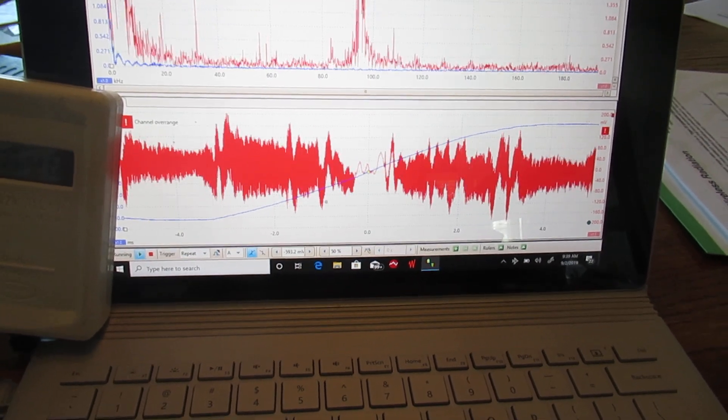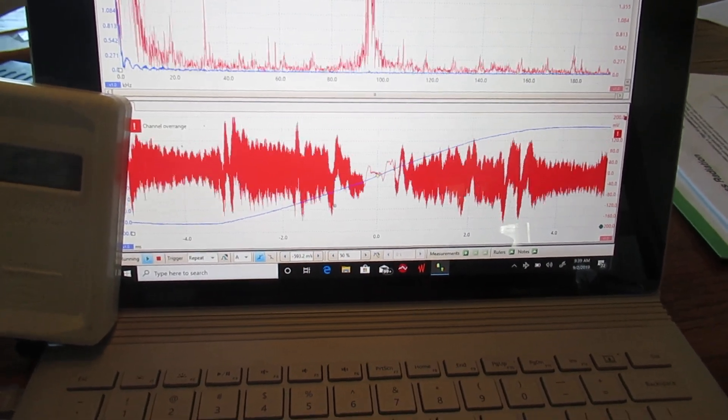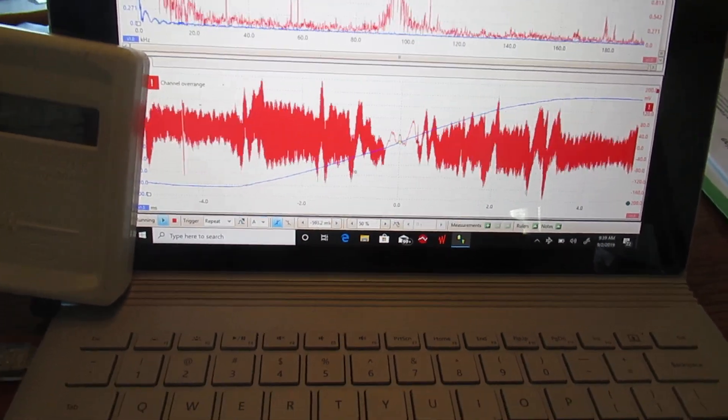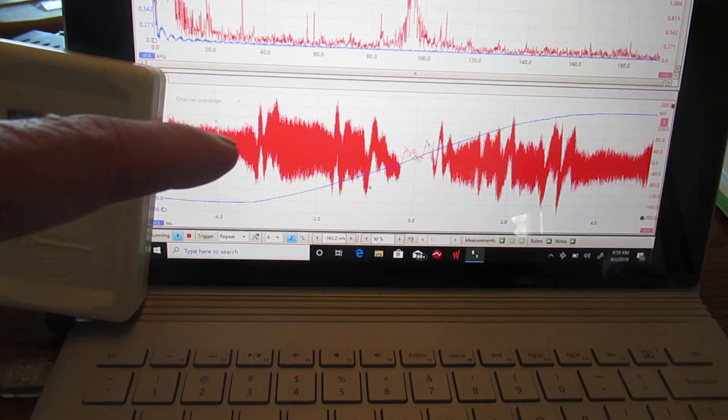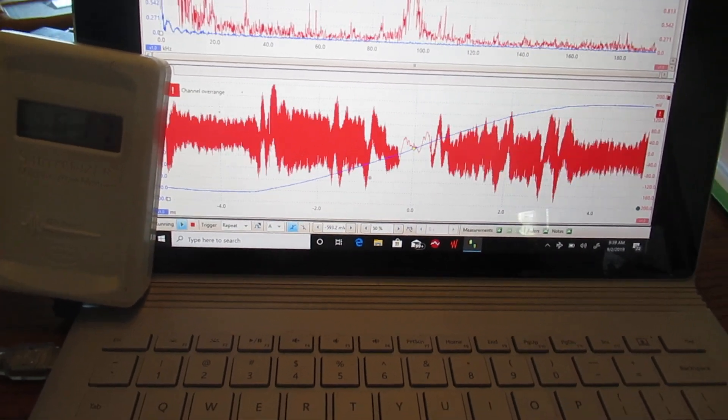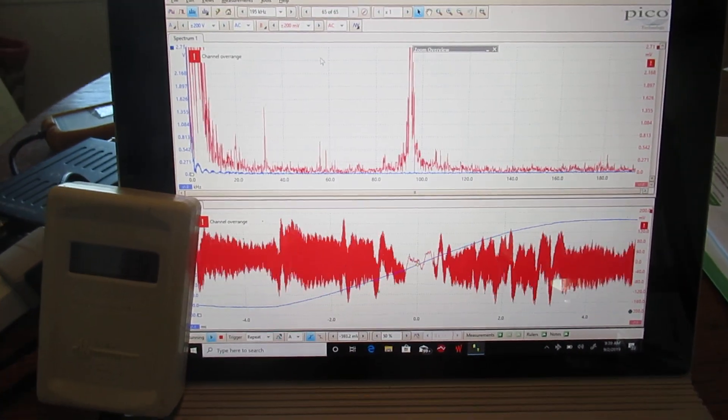We're in a house and we have extreme levels of dirty electricity that go up to a thousand on the Stetzer meter here. And we've identified the problem.